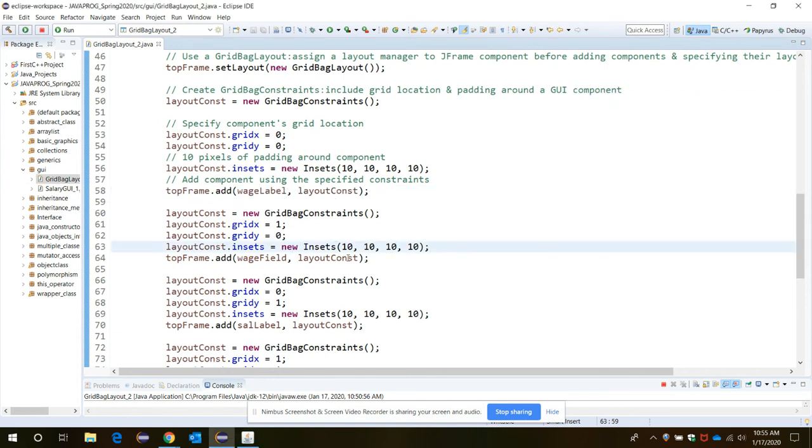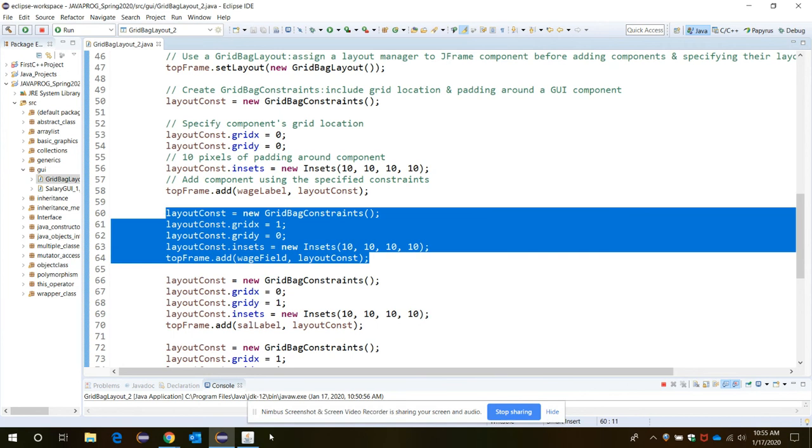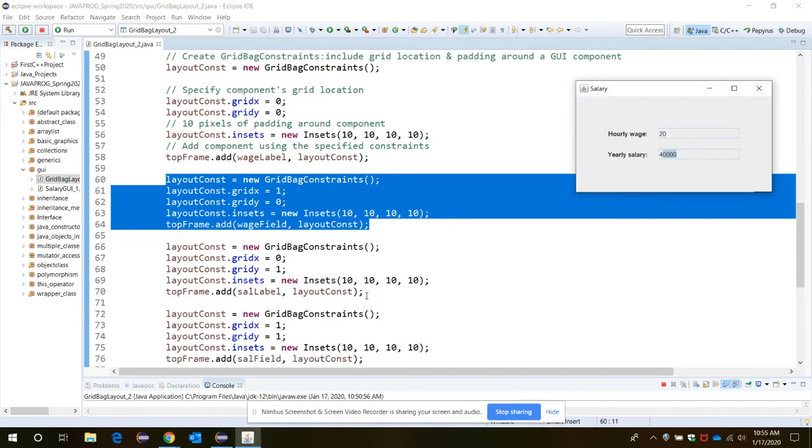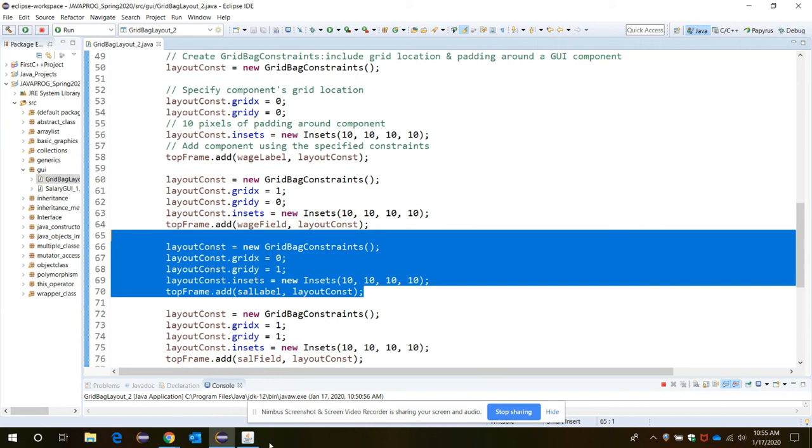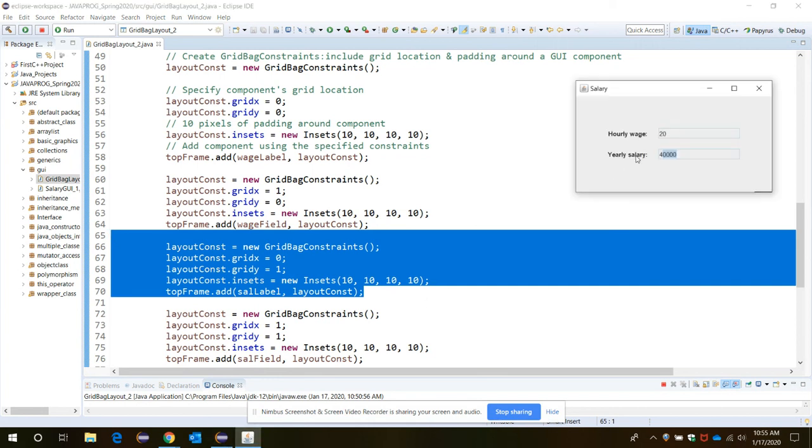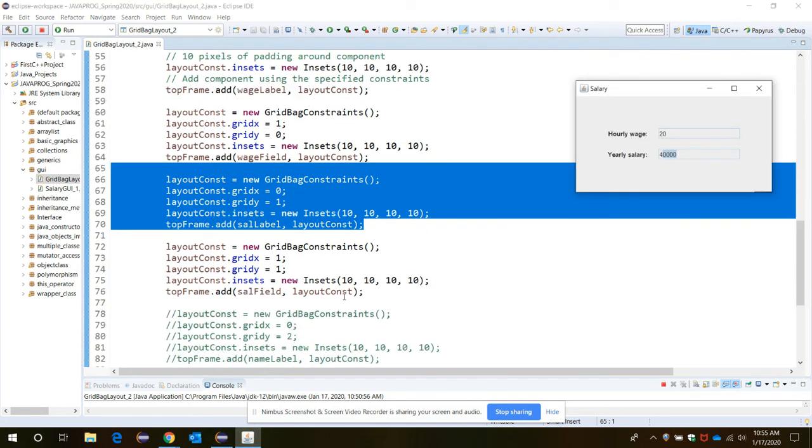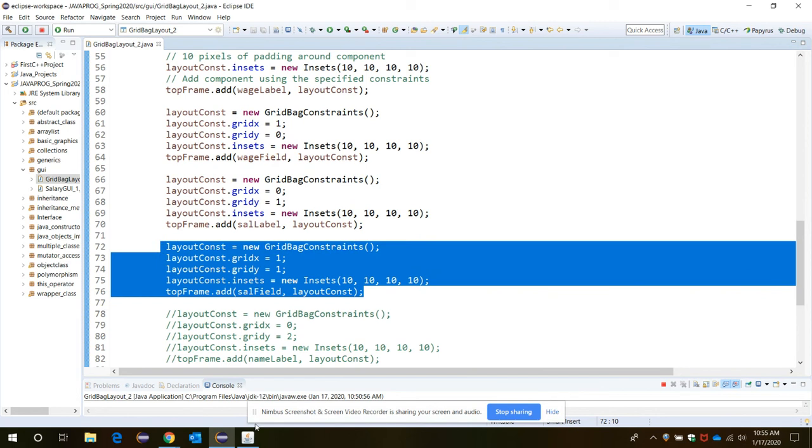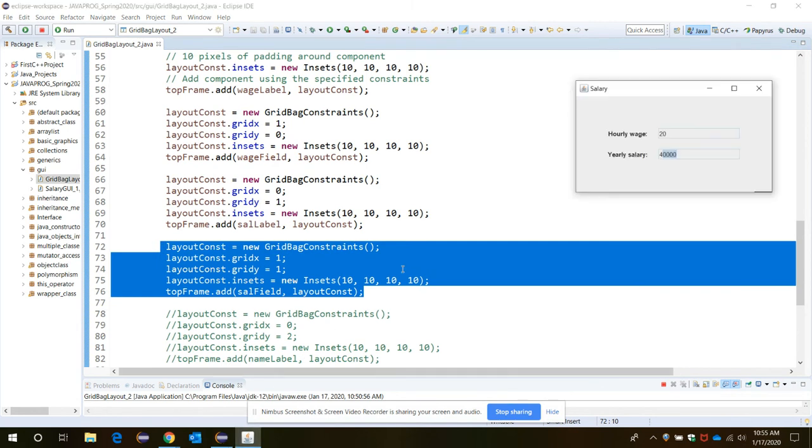Now in the same way you need to add the wage field, the salary label, this one yearly salary, and the salary text field as well. So all of them will be added.